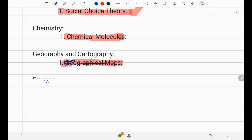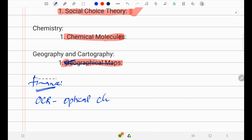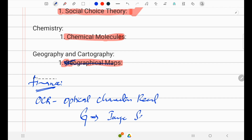In finance, graph theory is used for modeling financial transactions and relations between entities, helping with fraud detection activities. Finally, in OCR — optical character recognition — graph theory is used for image segmentation. These are all prominent applications of graph theory.